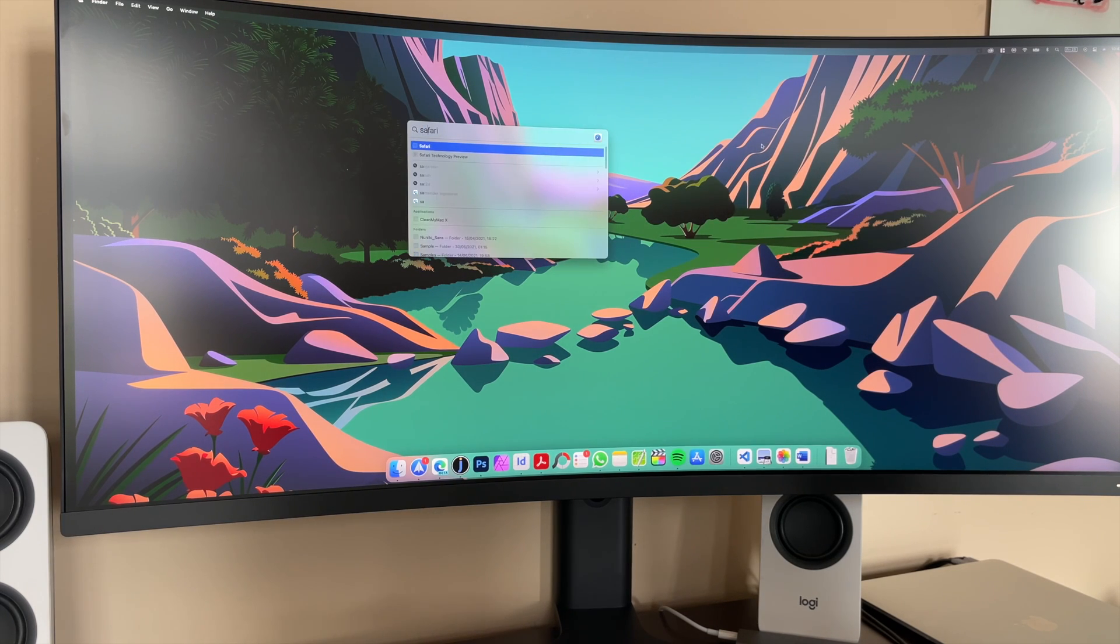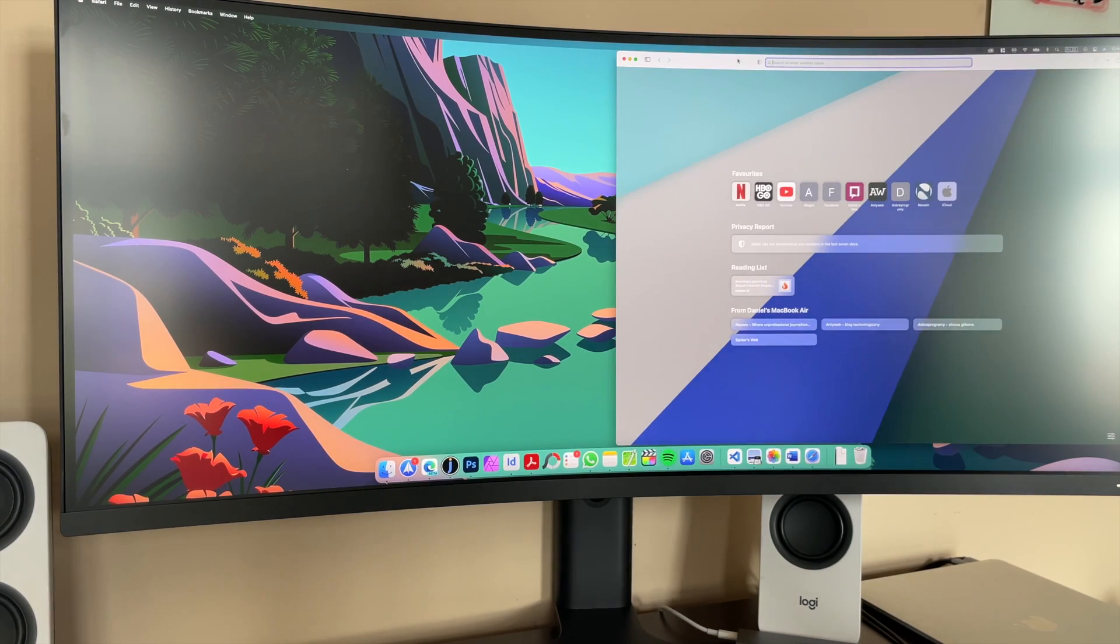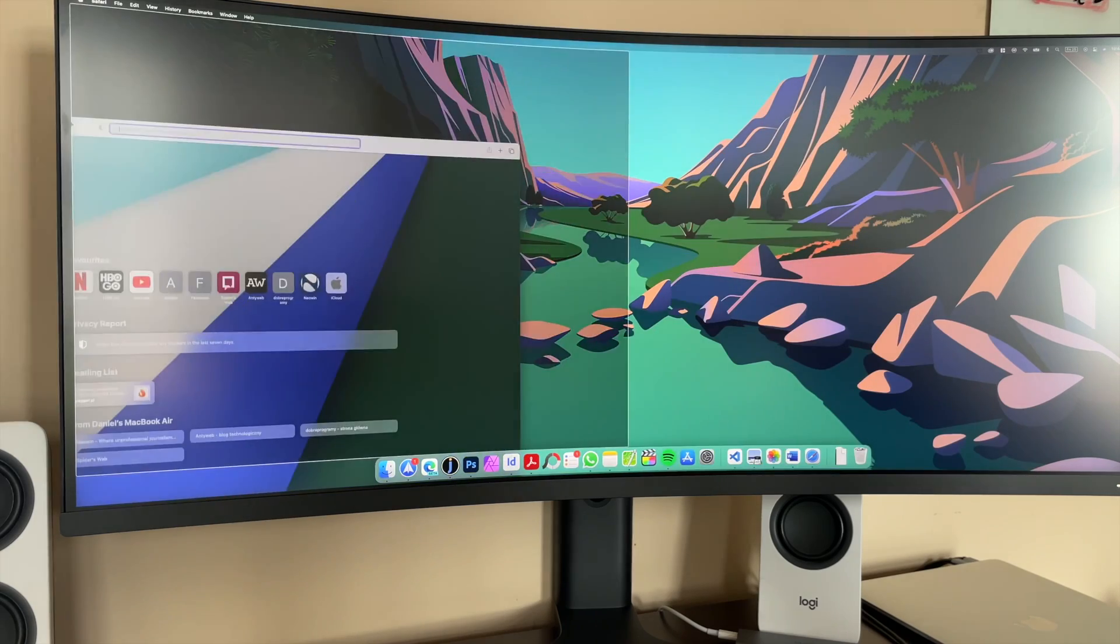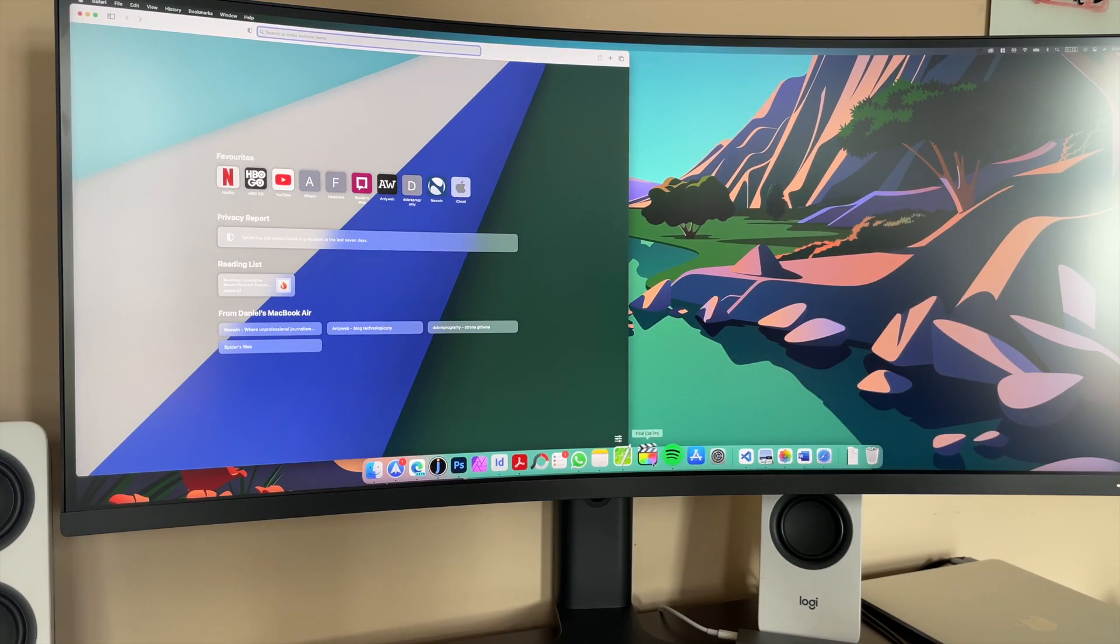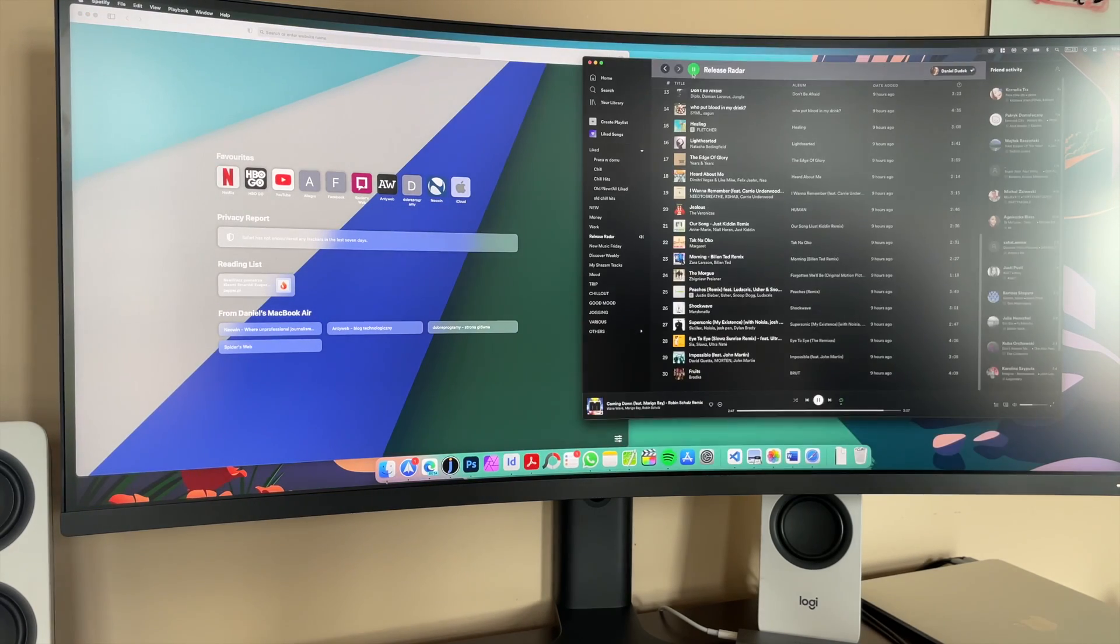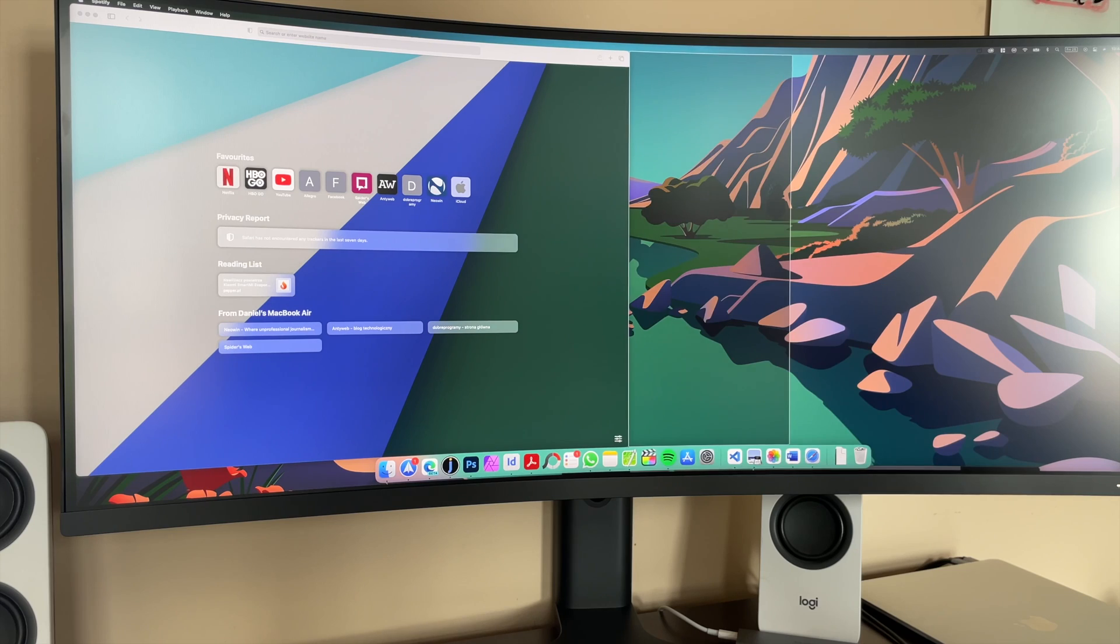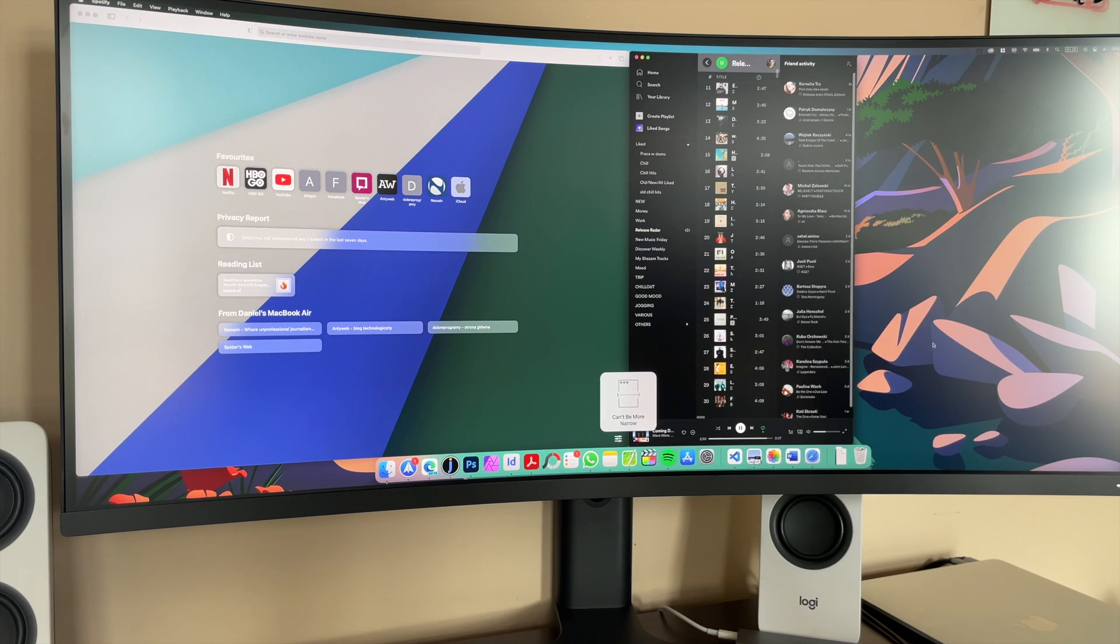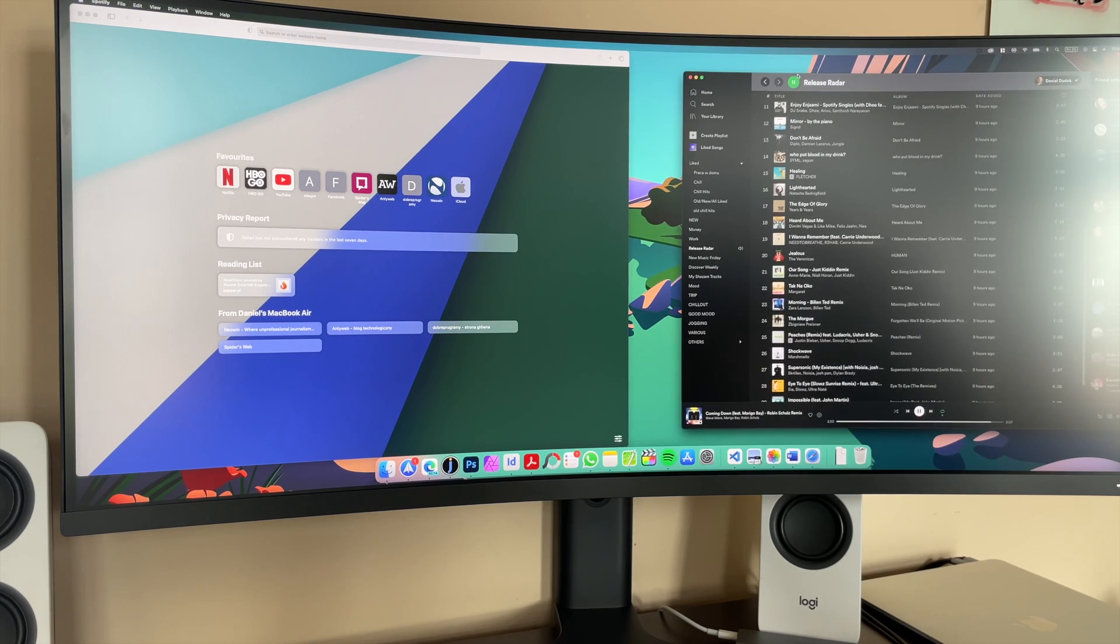Of course, for a screen like this, I would advise you to use some window management app, such as Magnet or something similar. And as you can see, with an app like this, working with multiple windows and multitasking in general is just a pure pleasure.